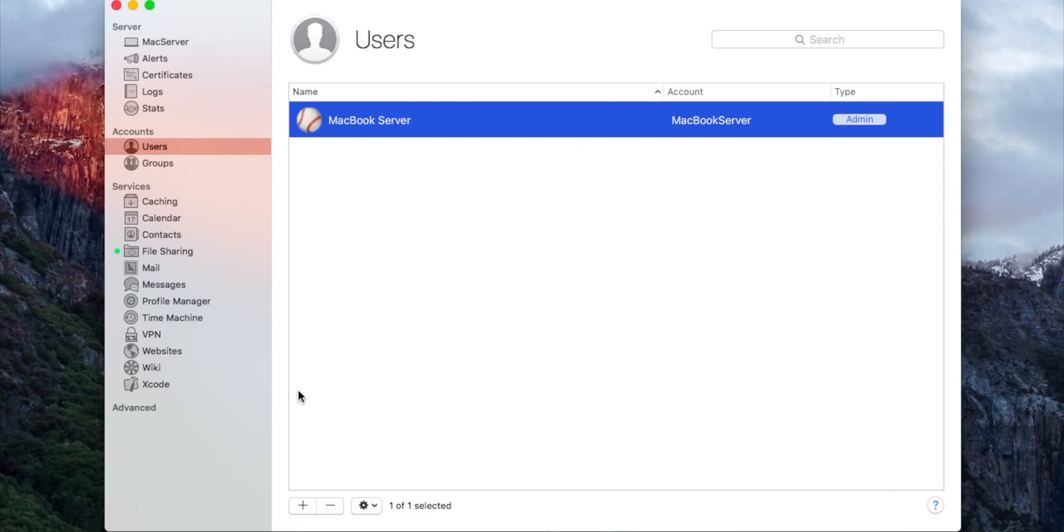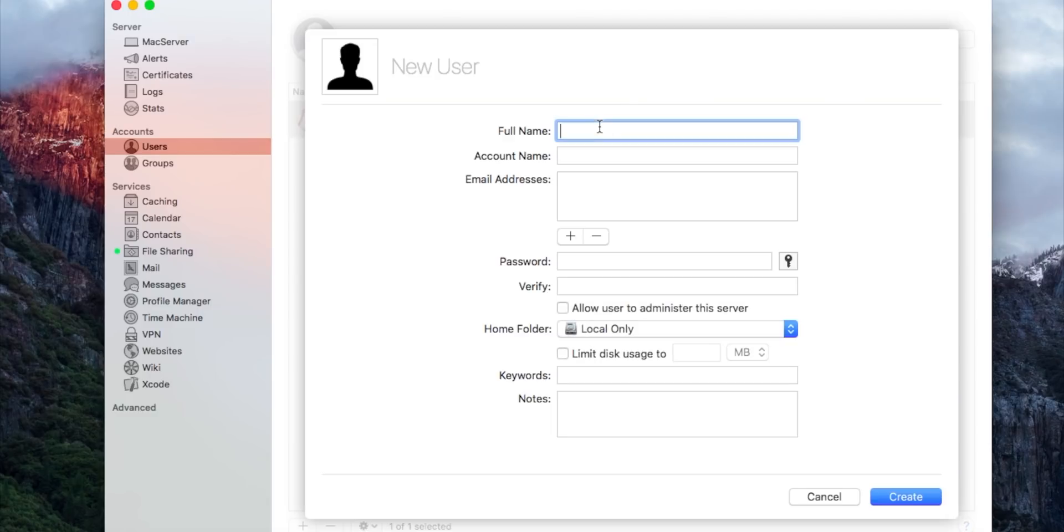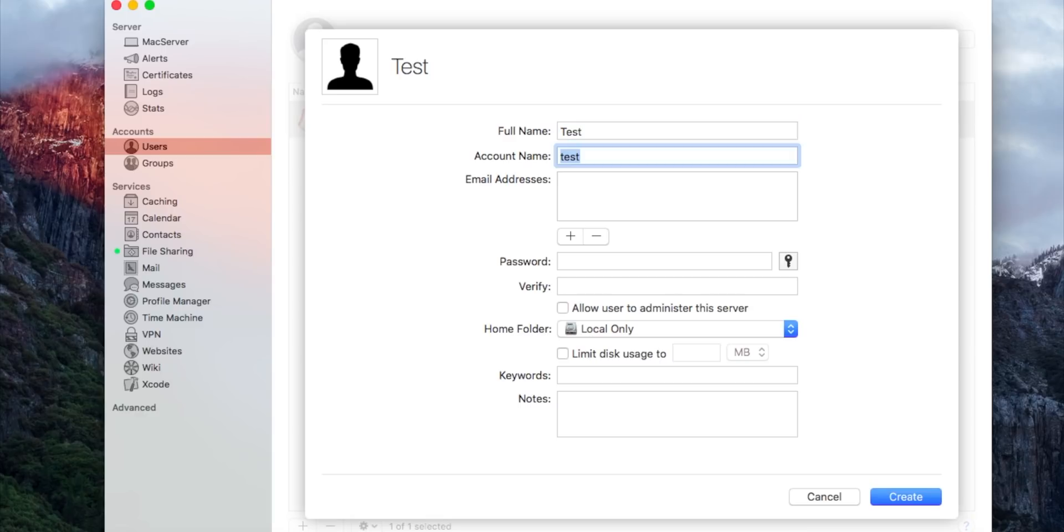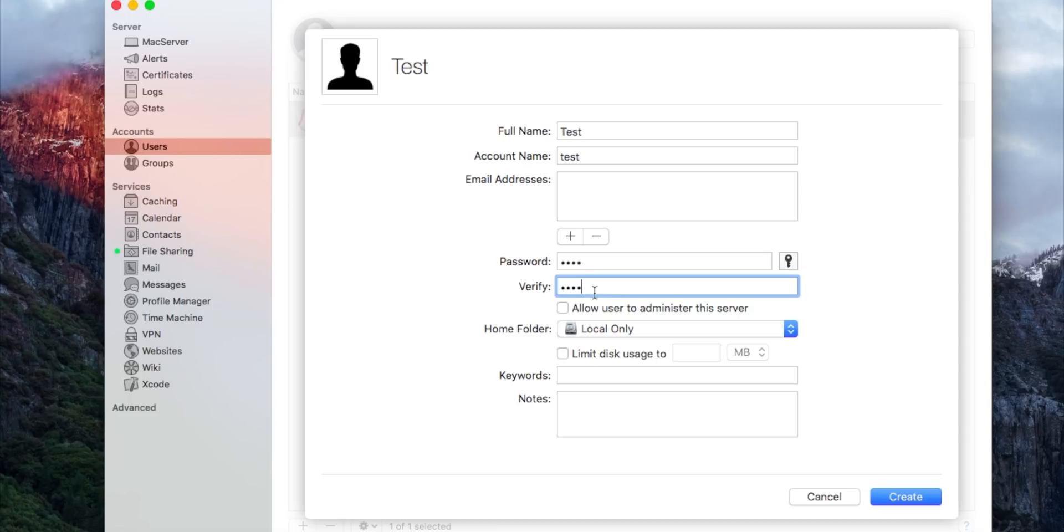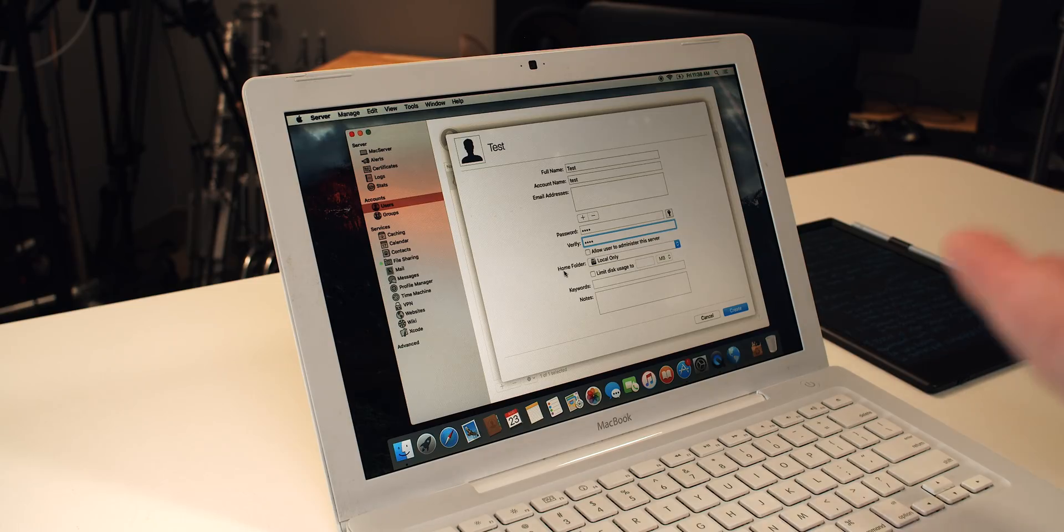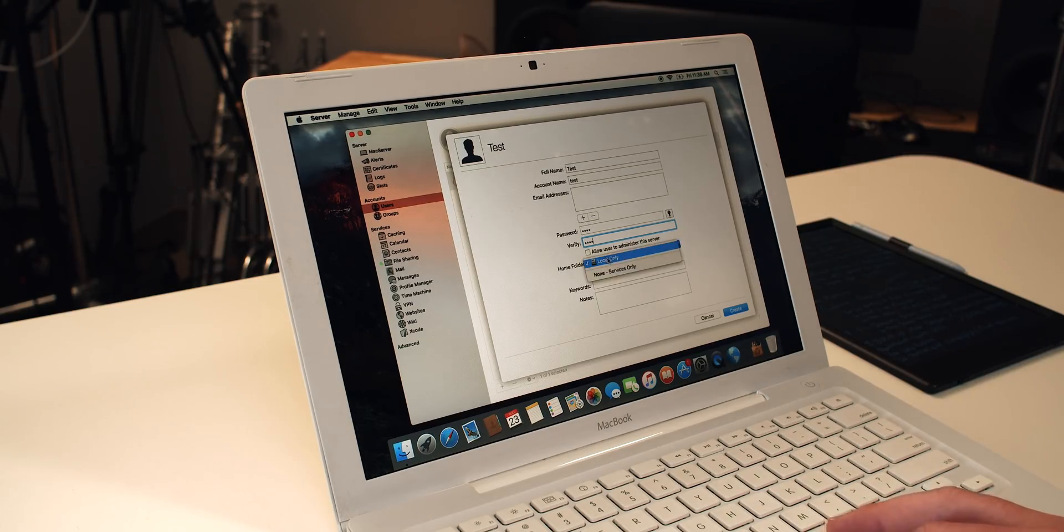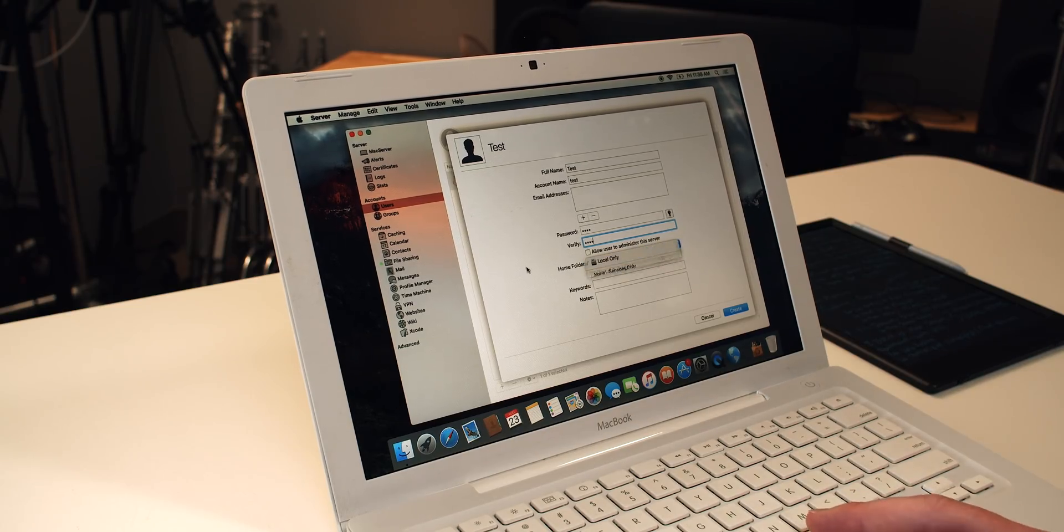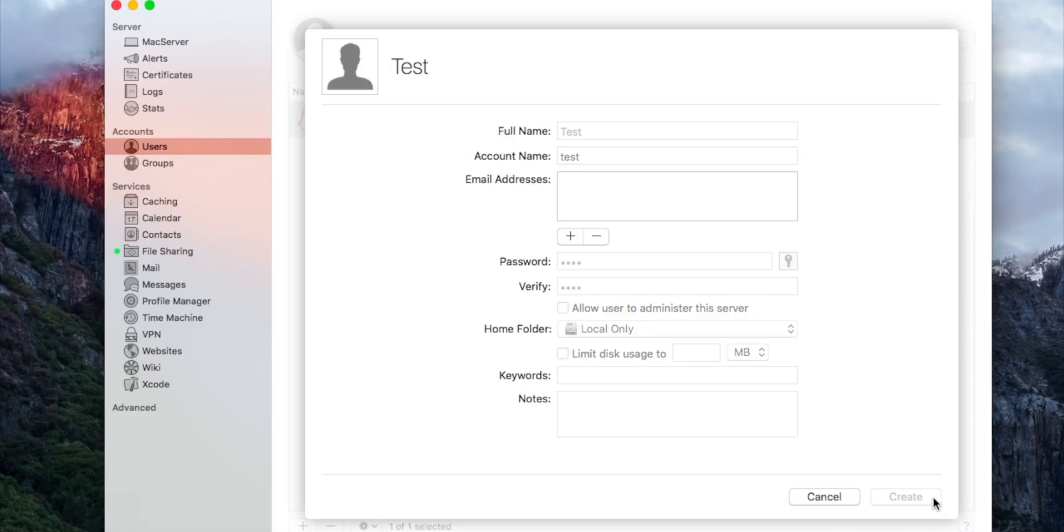So we're going to add a new user just for example, and we're going to call this account test. We're going to call the account name test. You can add email addresses. You can add a password. We're going to make the password test really secure. And then you can choose whether or not to make them an admin and where their home folder is going to be stored if they have a home folder at all. So if they don't have a home folder, that means they have no file access other than the main shared directory. We do want to give each user file access, so we're going to let them use the local storage. And then you can also limit how much space they have. So that's kind of handy as well, but that's good. Then we're going to click create.